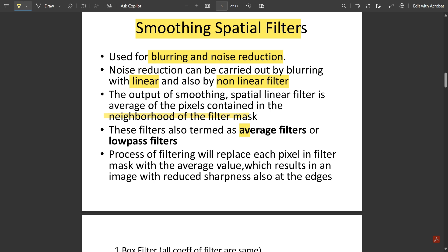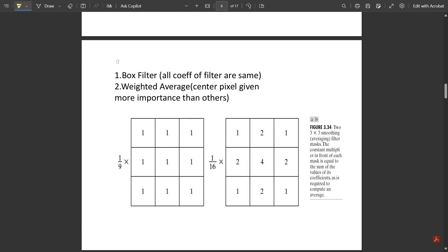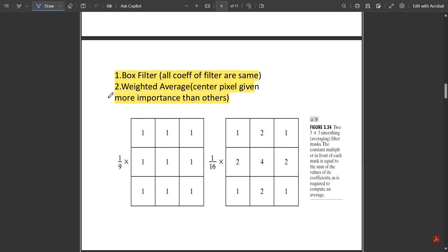These filters are also called average filters or low pass filters. The filtering process replaces each pixel with the average value of its neighborhood, which results in an image with reduced sharpness at the edges — so these are also called averaging filters. Important filter types include the box filter, where all coefficients are the same, and the weighted average filter, where the center pixel is given more importance than others. In all these filters, the center pixel is the one being replaced by the computed value.